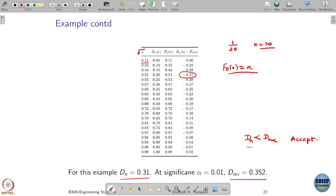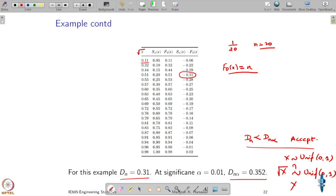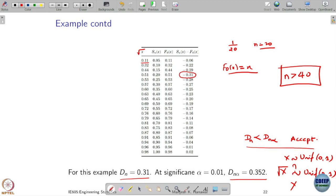At significance level alpha = 0.1, the table threshold is Dn alpha = 0.352. Our computed Dn is less than this, so the test suggests we accept the null hypothesis. However, we know X is uniform [0,1], and the square root of a uniform is not uniform — yet the test incorrectly accepted it. This illustrates that 20 samples may not be sufficient. As a rule of thumb, more than 40 samples are typically needed for reliable conclusions.